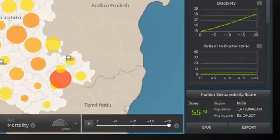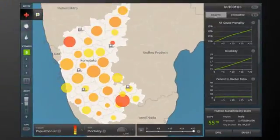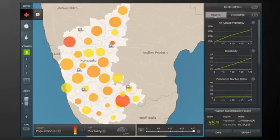Now you have a baseline scenario, complete with a human sustainability score combining important health and economic metrics. If you do nothing at all to address Karnataka's health issues, you can see what will happen in the next 20 years. The answer is clear.